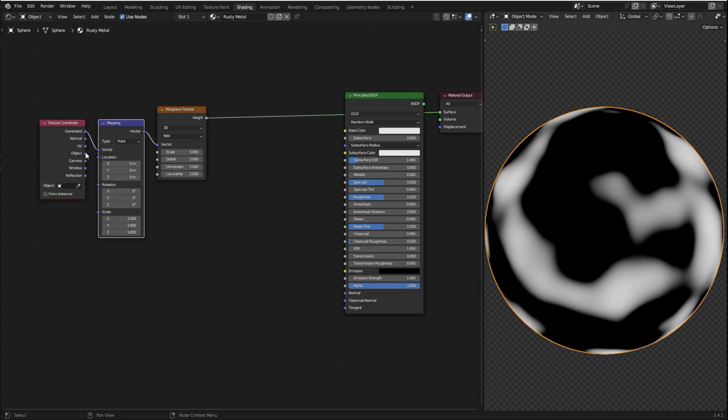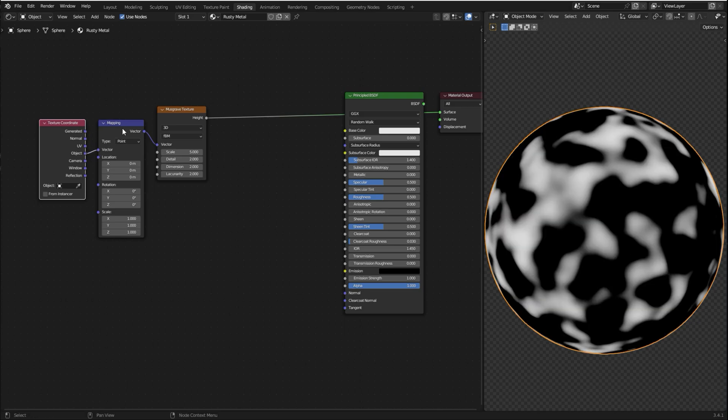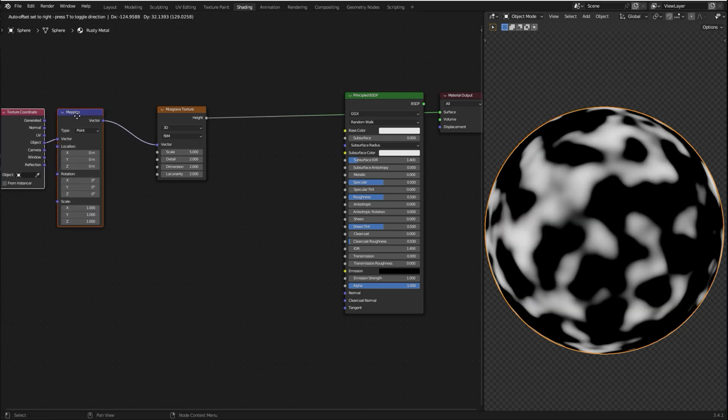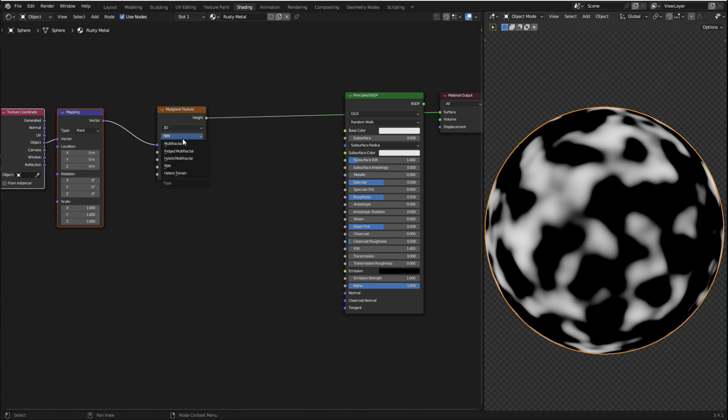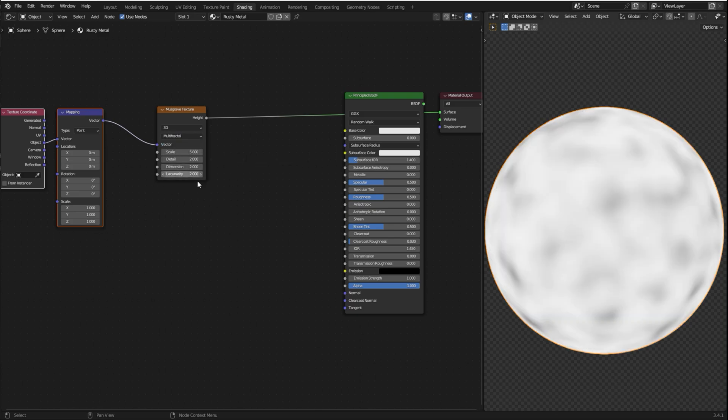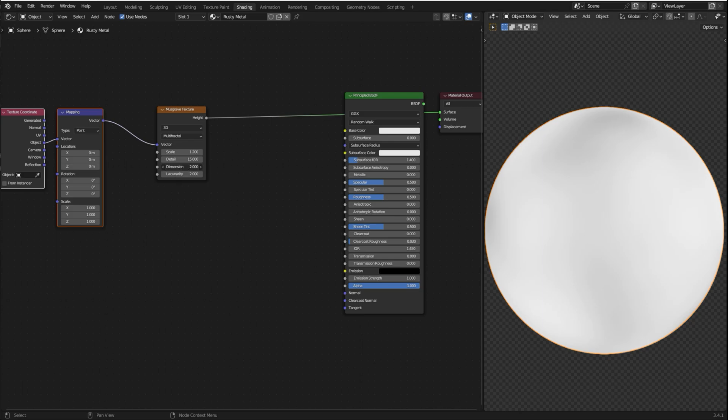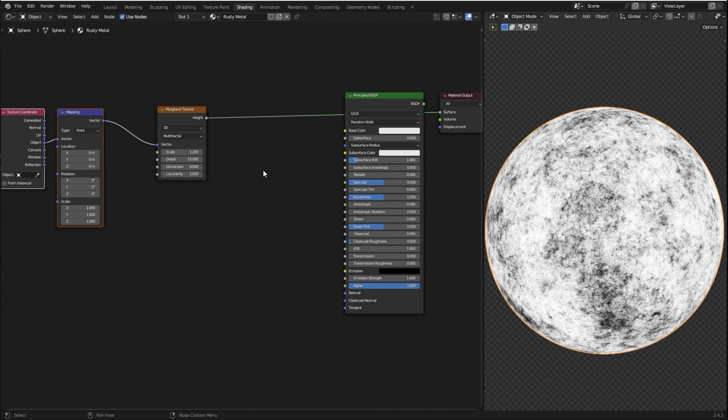And now I'm gonna plug Object into Vector. I'm using the Object coordinate because it's gonna place the texture more evenly on the object. Now I'm gonna change the Musgrave Texture to Multifractal, change the scale to 1.2, set the detail all the way up to 15, and I'm gonna set the dimension to 0. So these dark areas are gonna be the rust and these white areas are gonna be the metal.